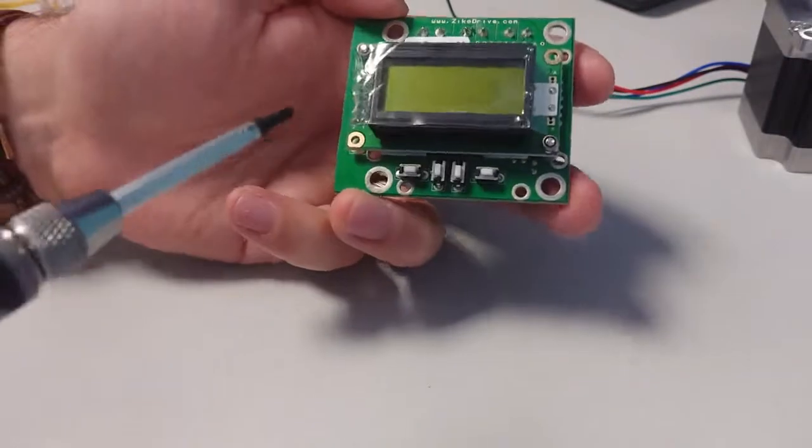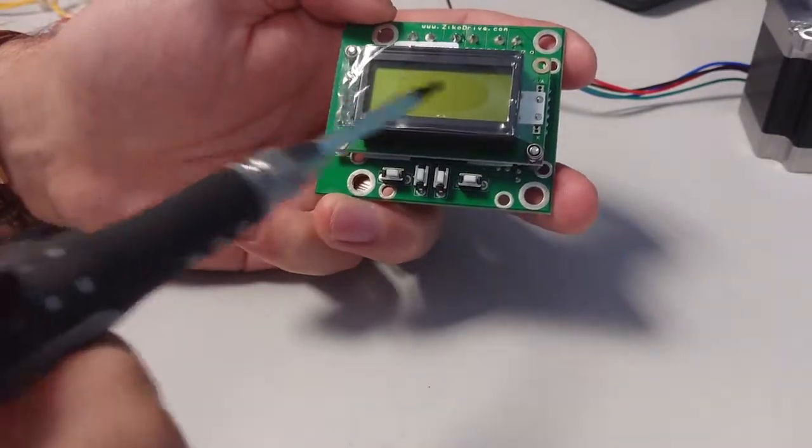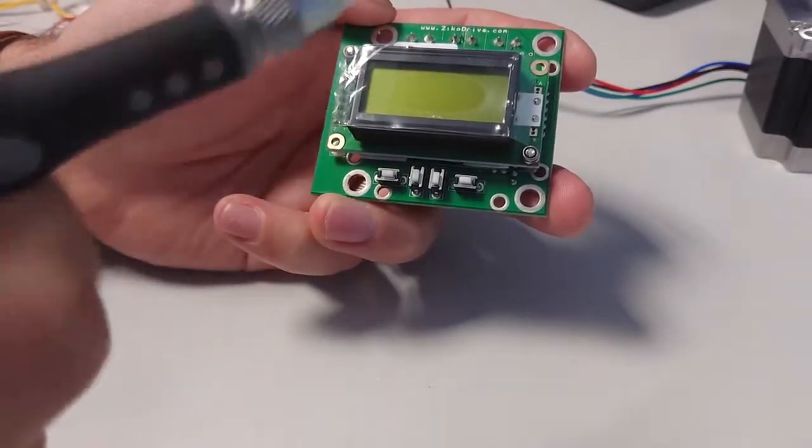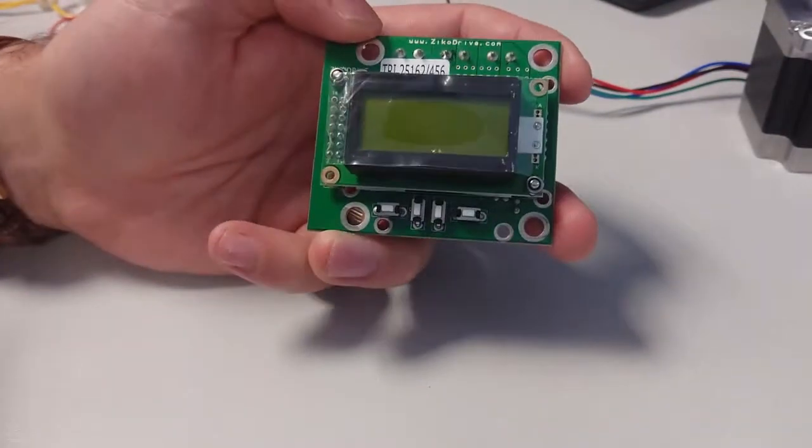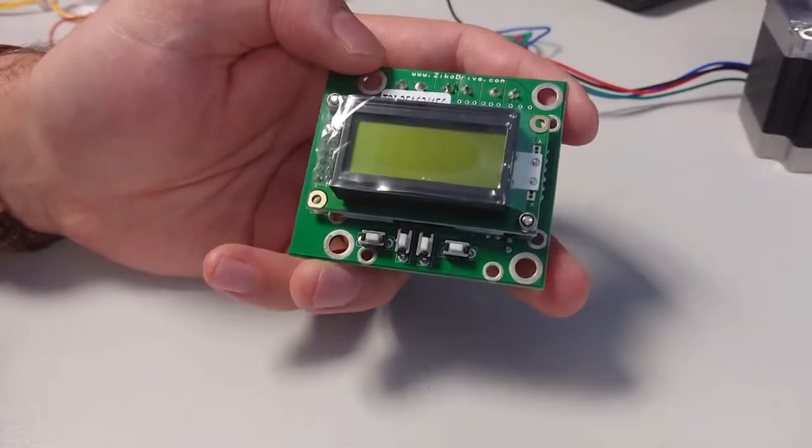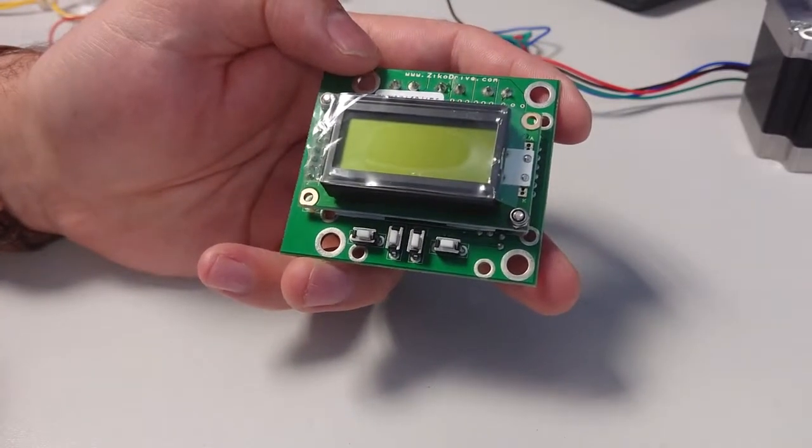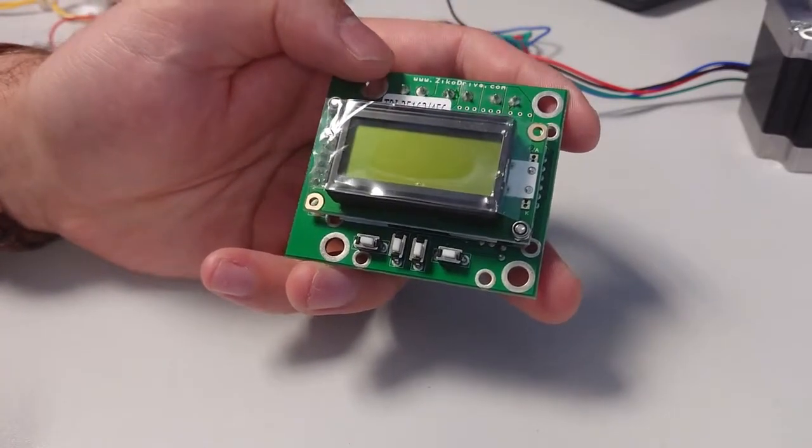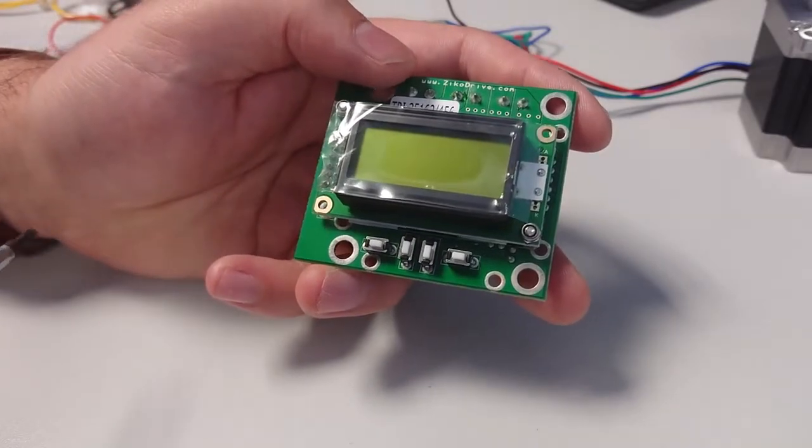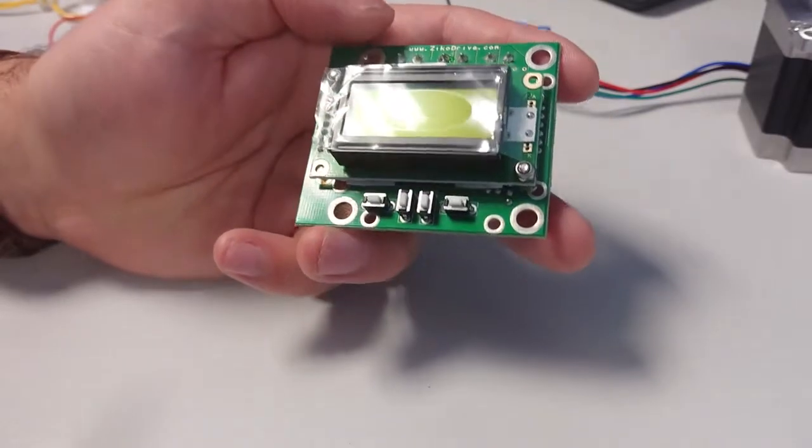We do sometimes offer a version of this where we have the screen mounted on a separate board depending on what you're building. It can make things a bit easier for you.